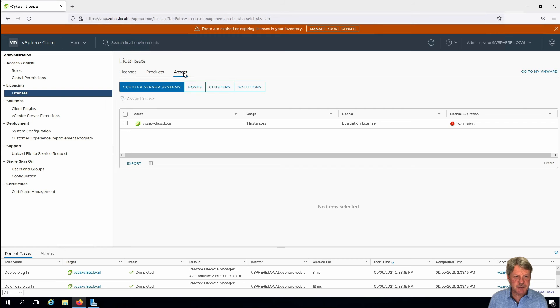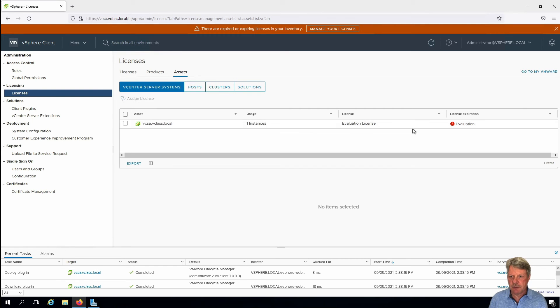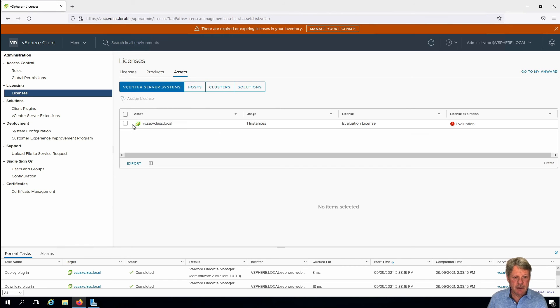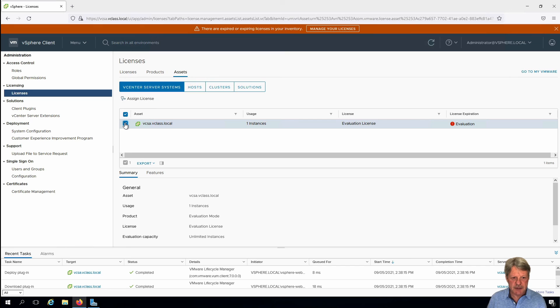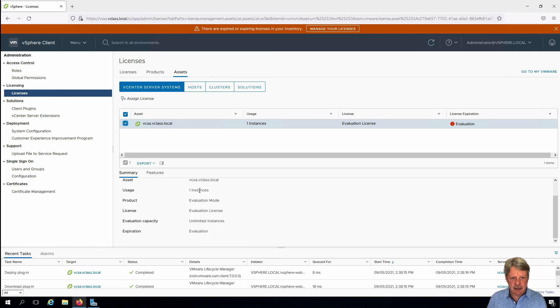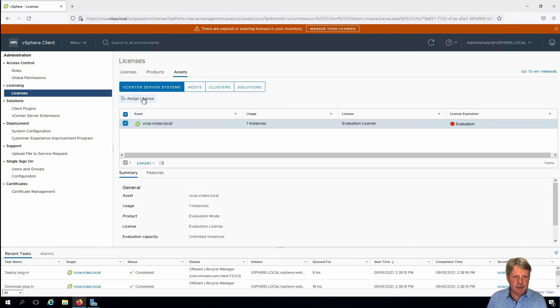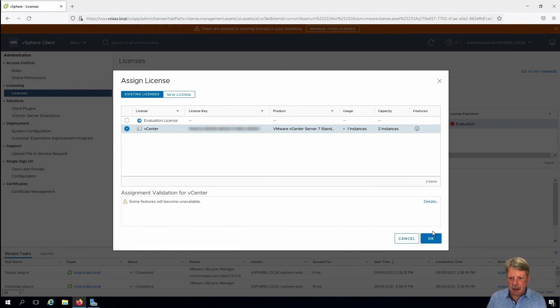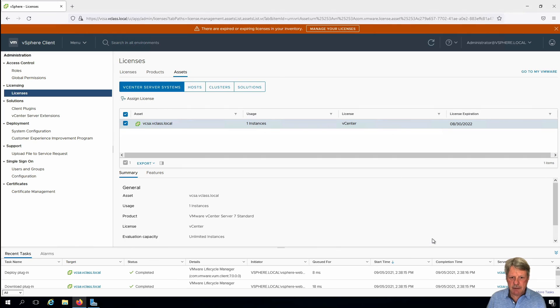So I'm going to click on assets. Here is our vCenter server. You'll notice that the license right now is set to evaluation, so I'm going to select this and we can see information underneath.